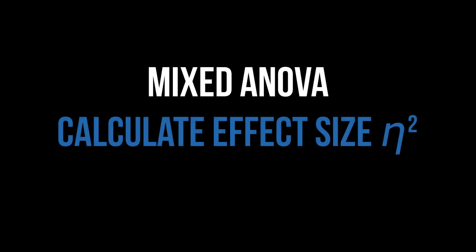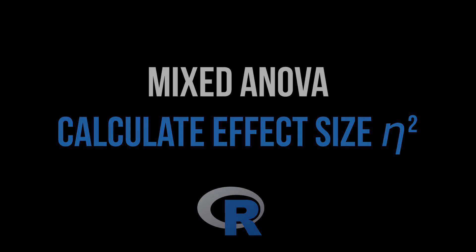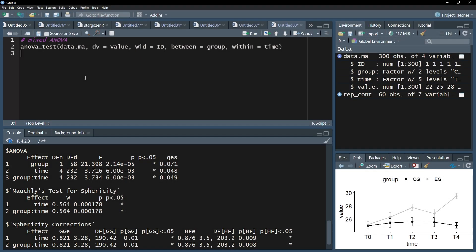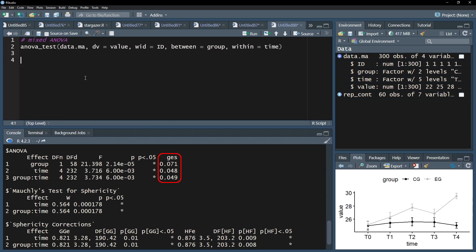This video shows you how to calculate and classify the effect size eta squared or f for a significant mixed ANOVA in R. We first calculate eta squared simply using the anova_test function, like you already did when you did a mixed ANOVA. By default, the generalized eta squared, short GES, is reported. This shows an effect size eta squared for each of your effects and their respective combination.